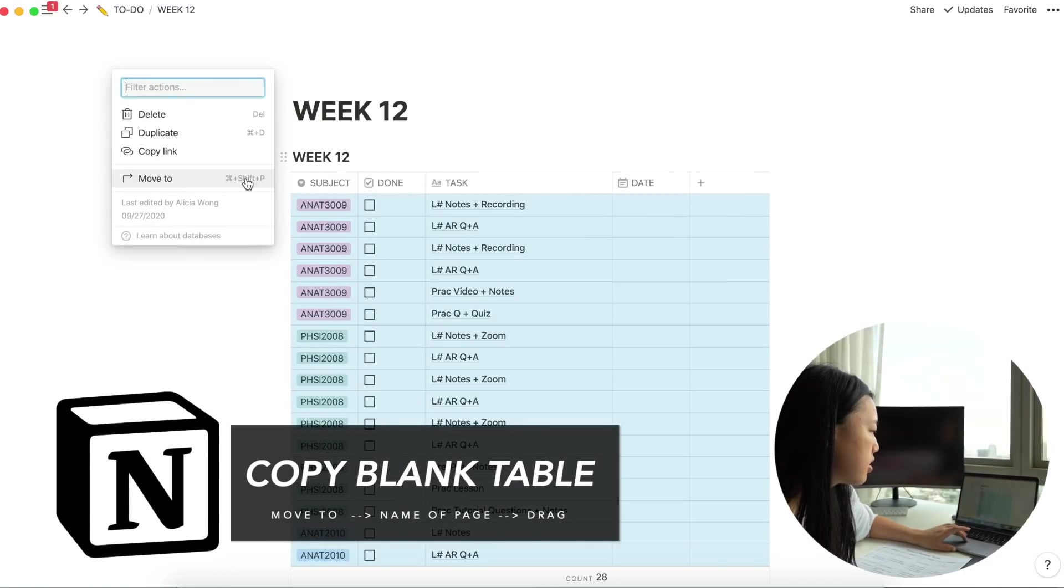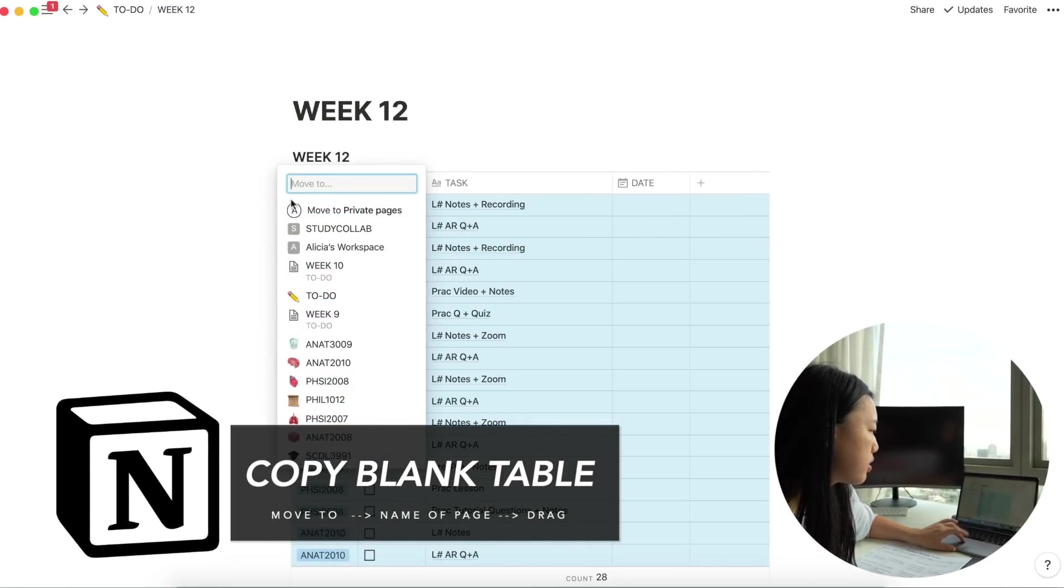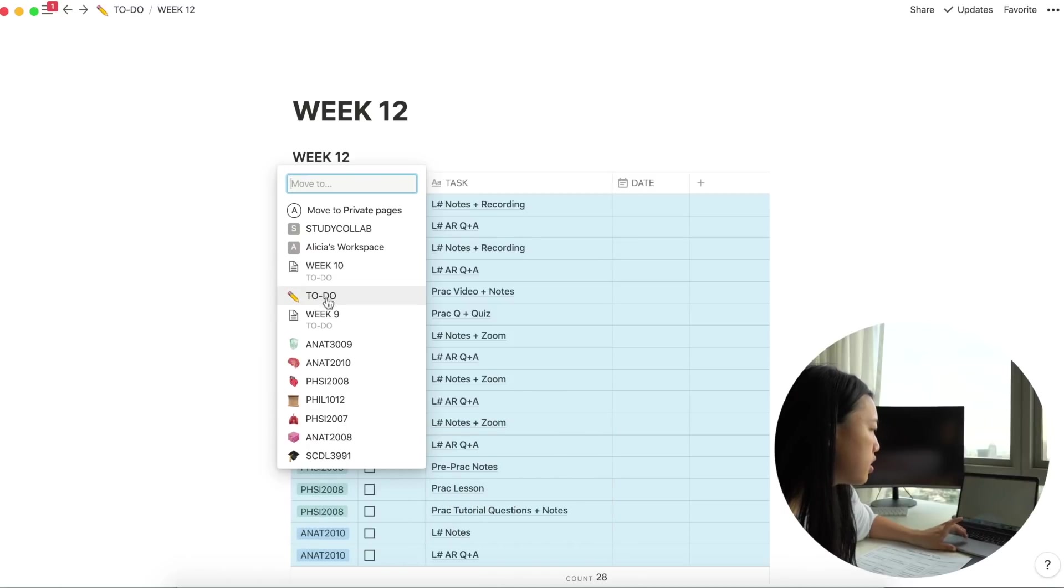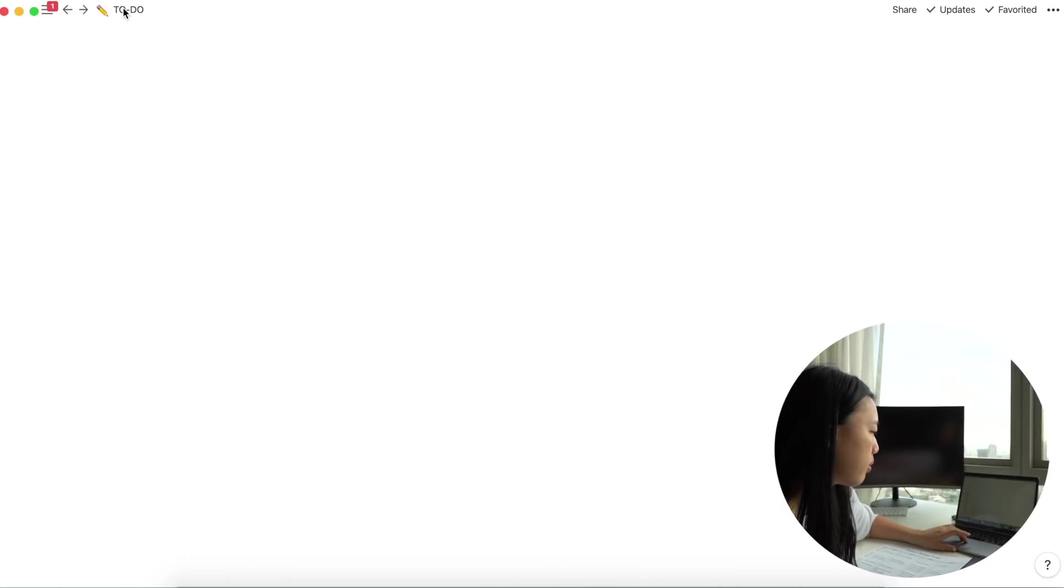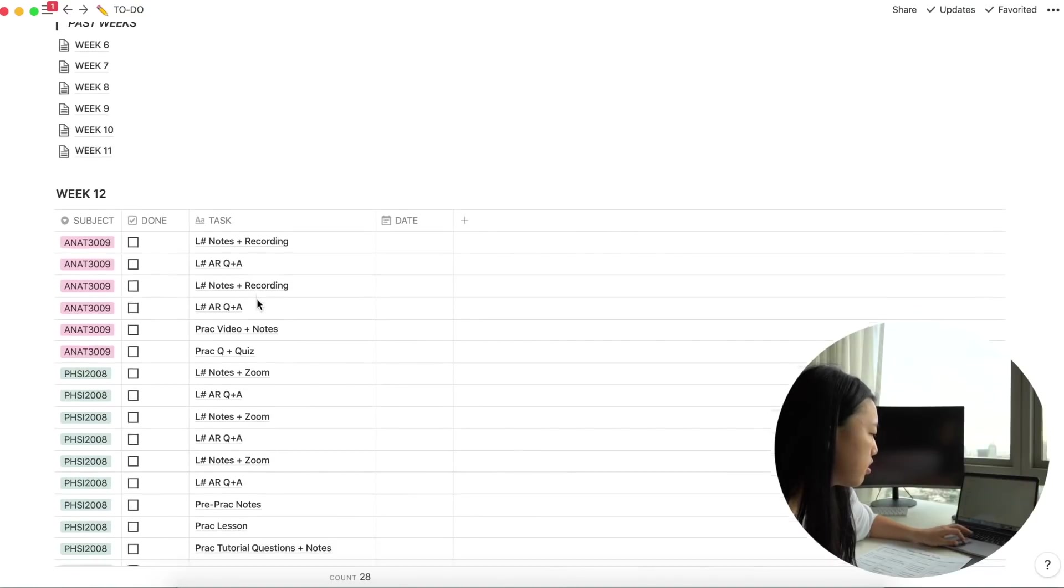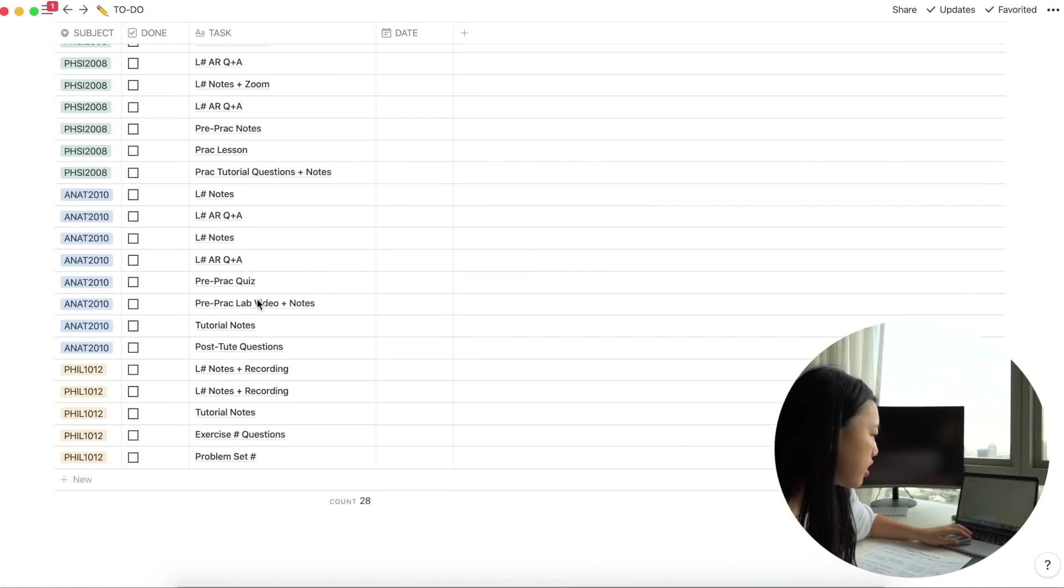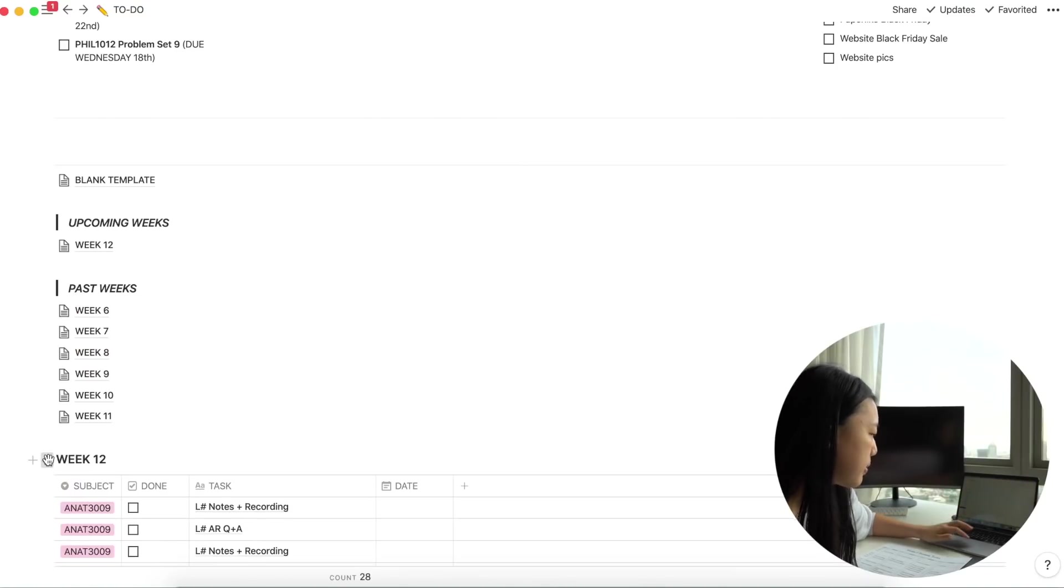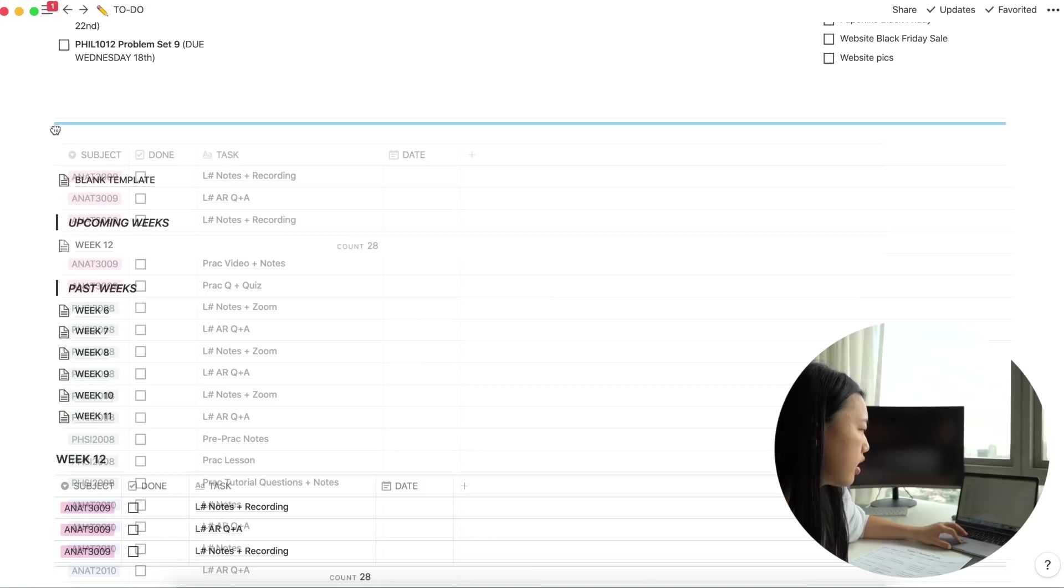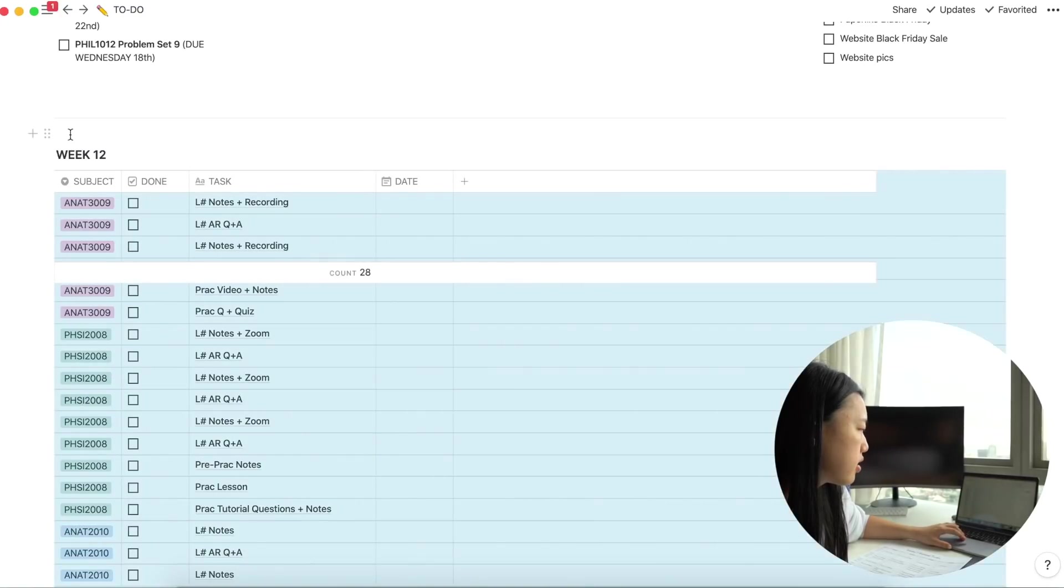But all you have to do is with the blank template, just copy this and you can press move to. So if you move it into your to-do page, it should come up at the bottom here. And then all you have to do is drag it into this little space that I've made here for it. And then I have all my tasks here.